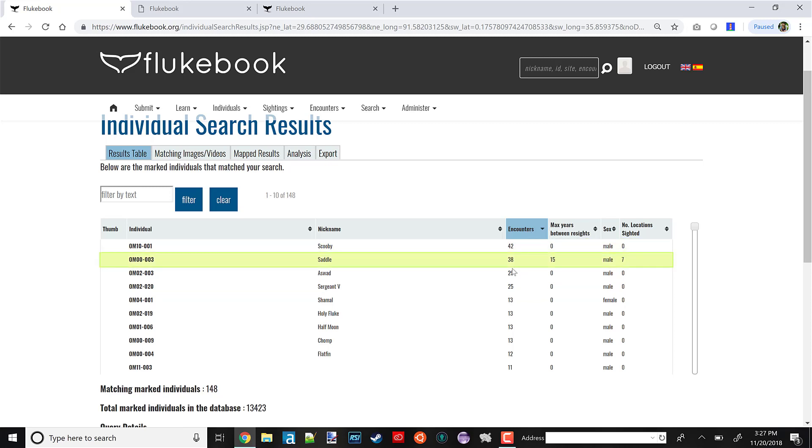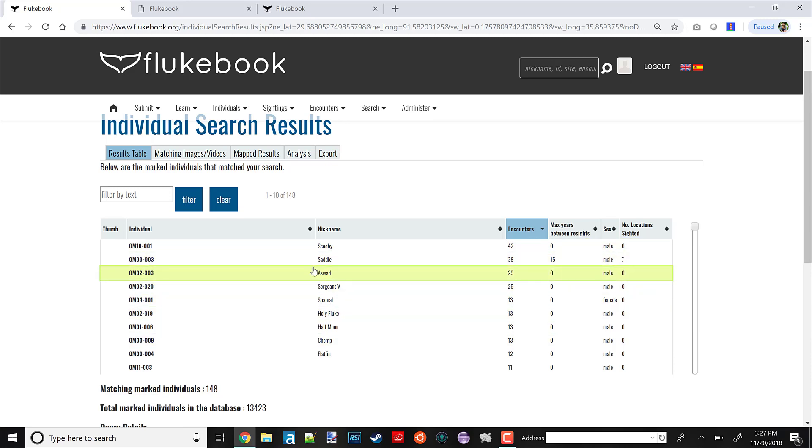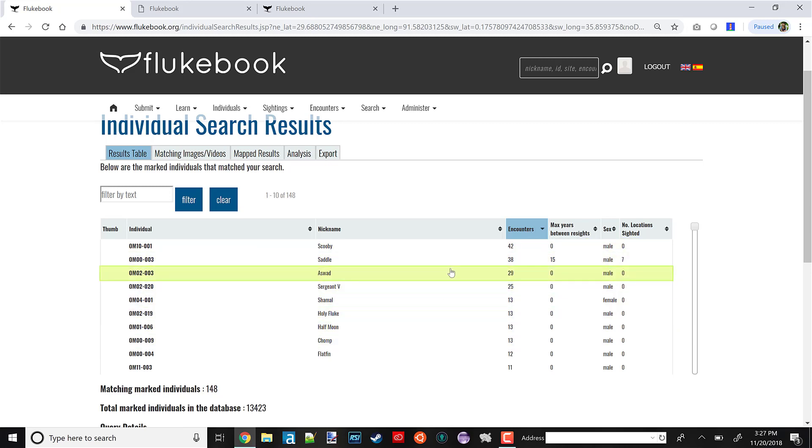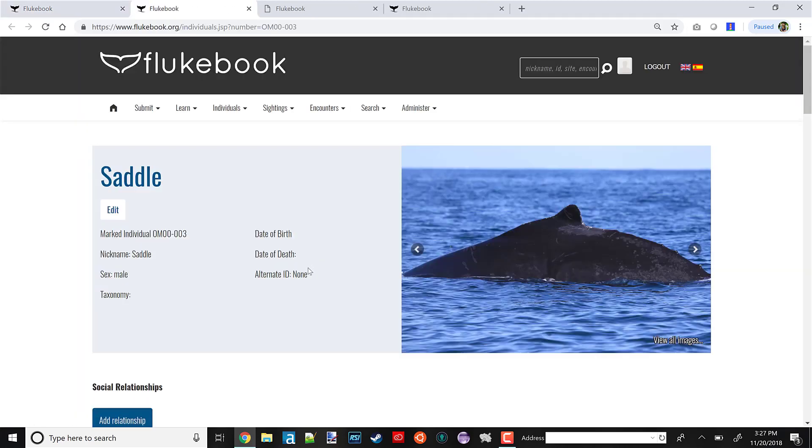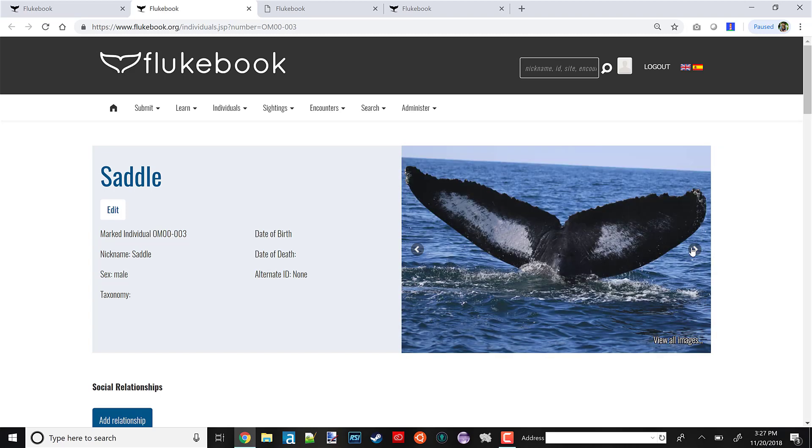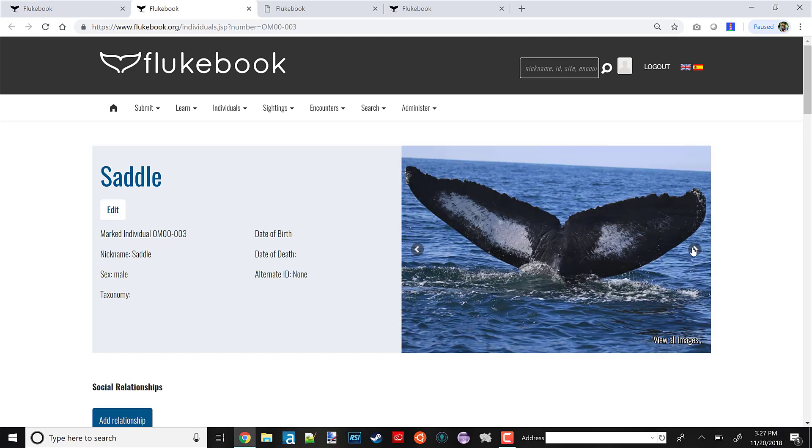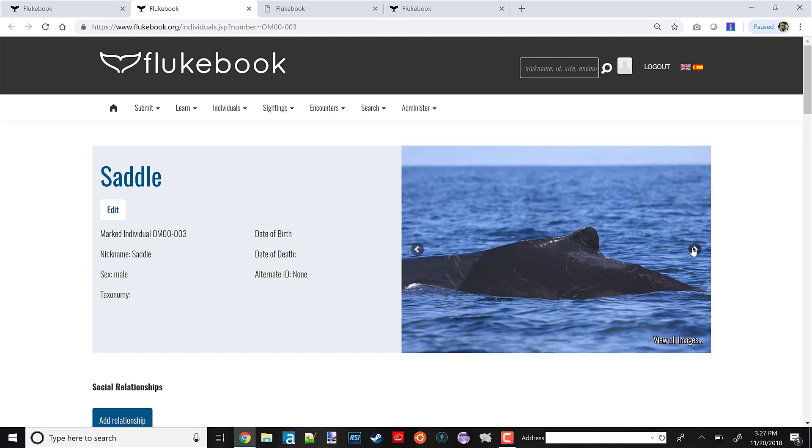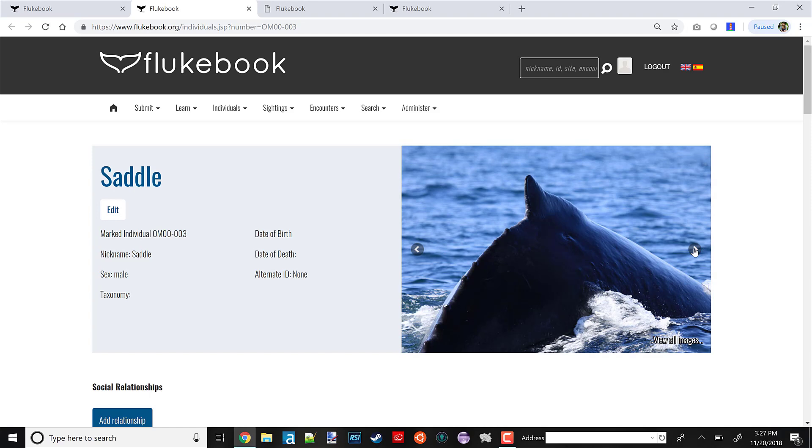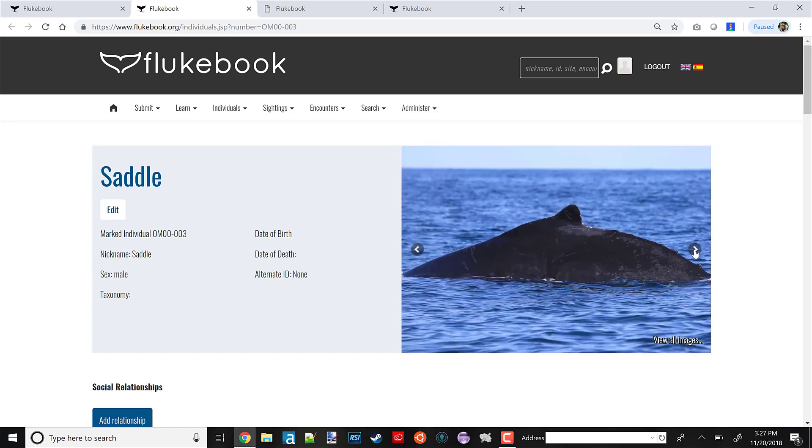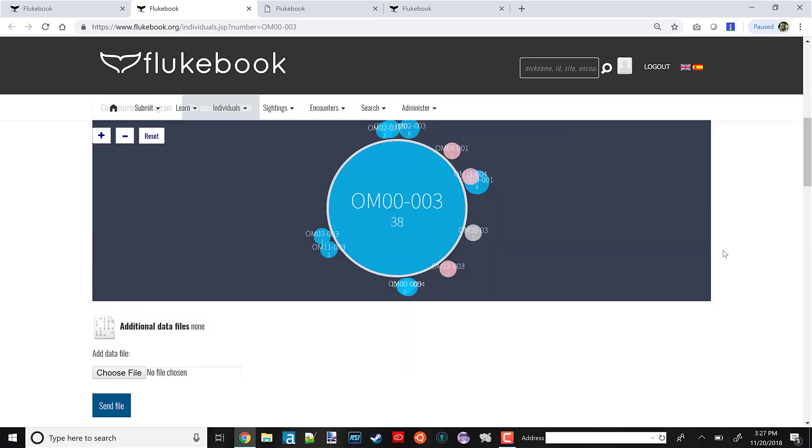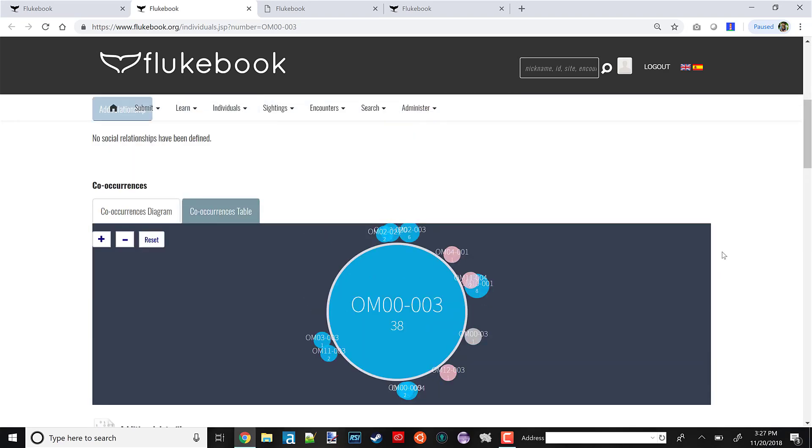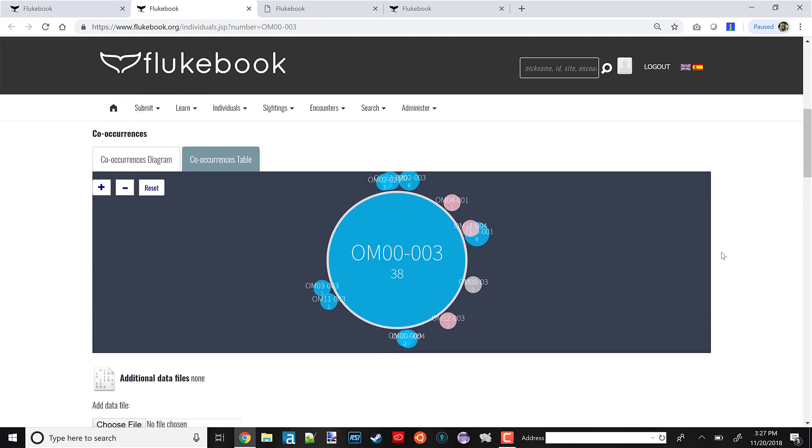Like I said, I want to find an individual that has a bunch of encounters and a bunch of photos, so we can see how the computer vision is working. Now that I've sorted by encounters, you can see our best options here. One of my favorite whales we have is Saddle, so I'm going to go with Saddle. We've clicked Saddle's entry on that results table, and now we're on Saddle's individual Flukebook profile.